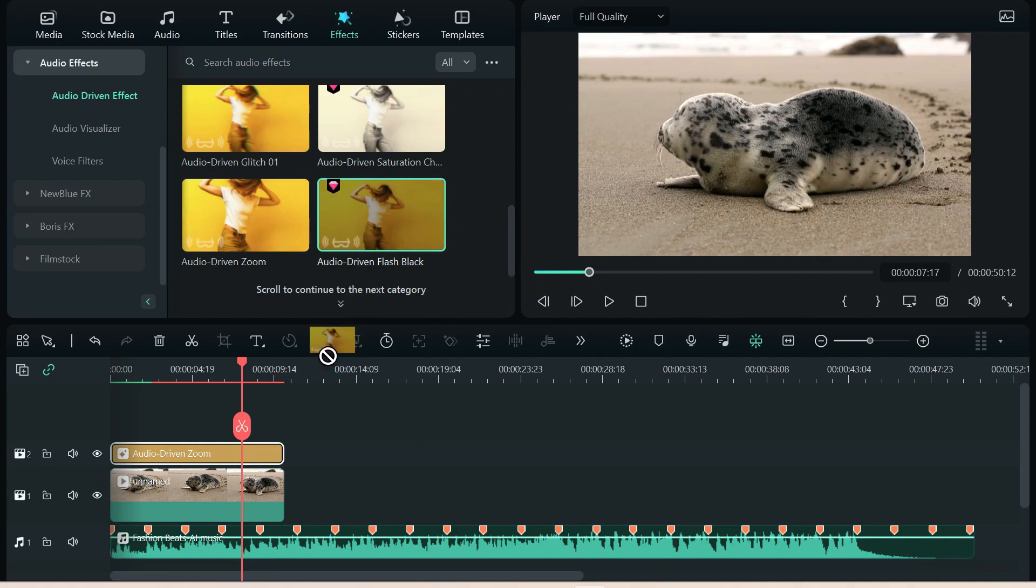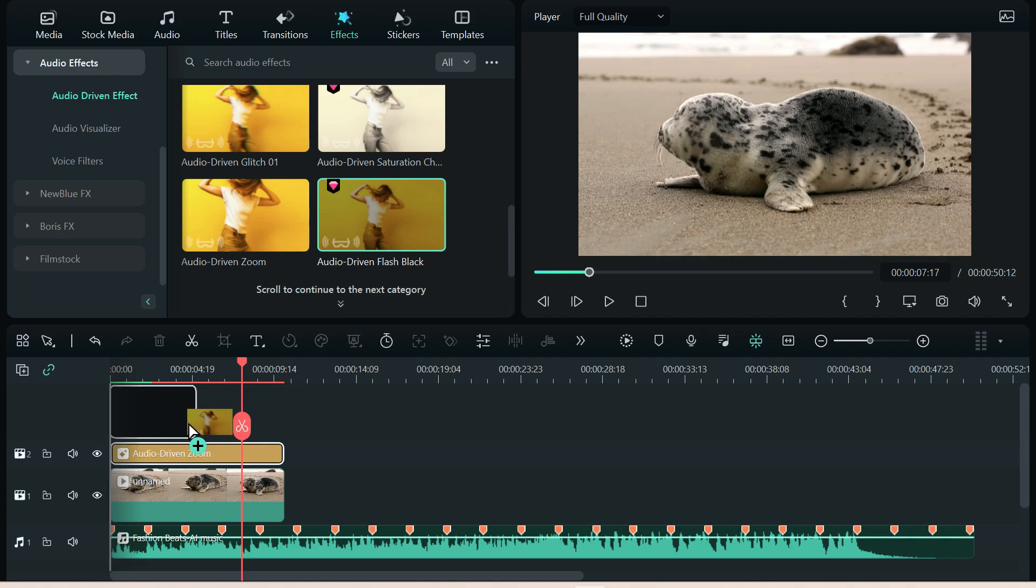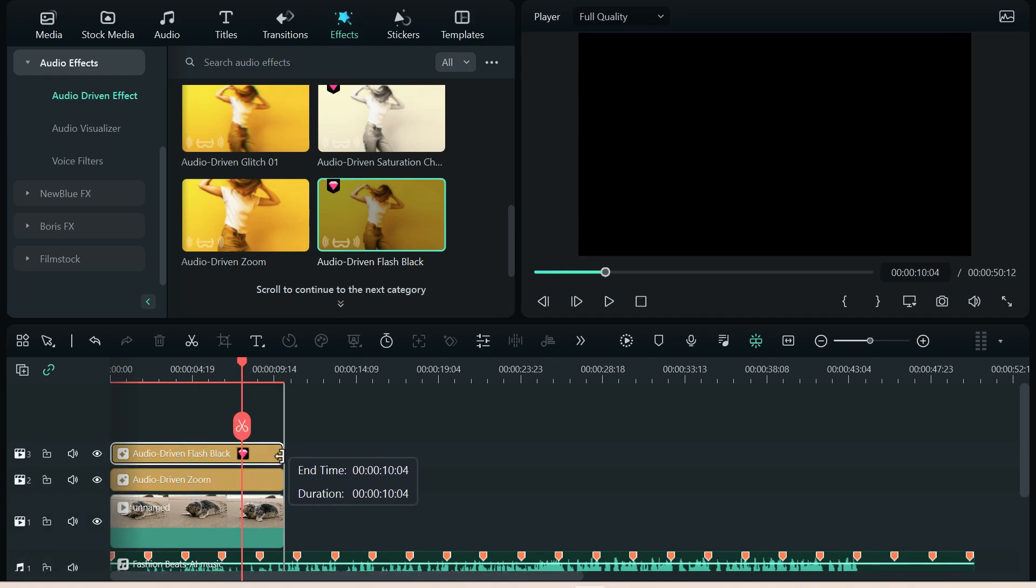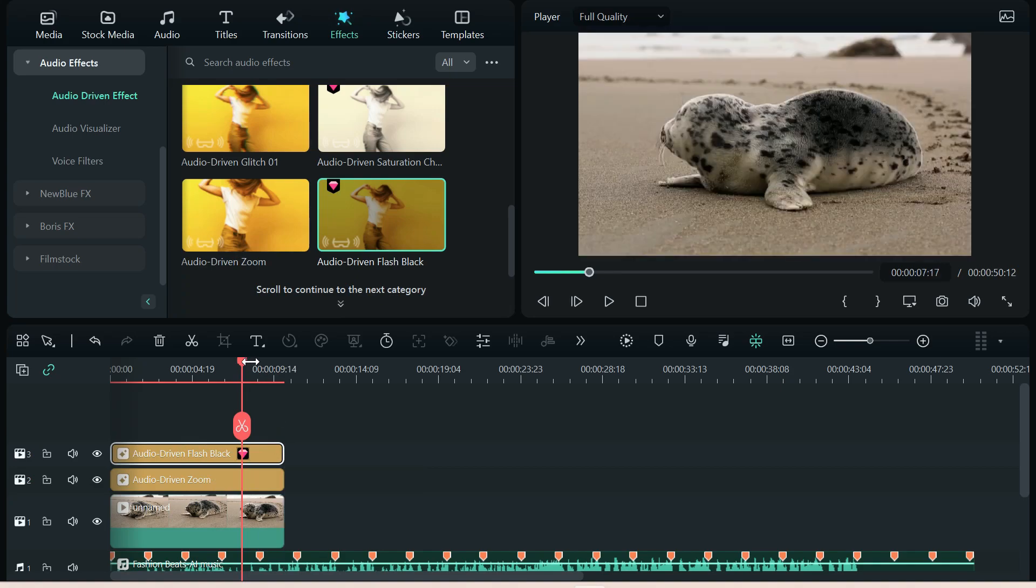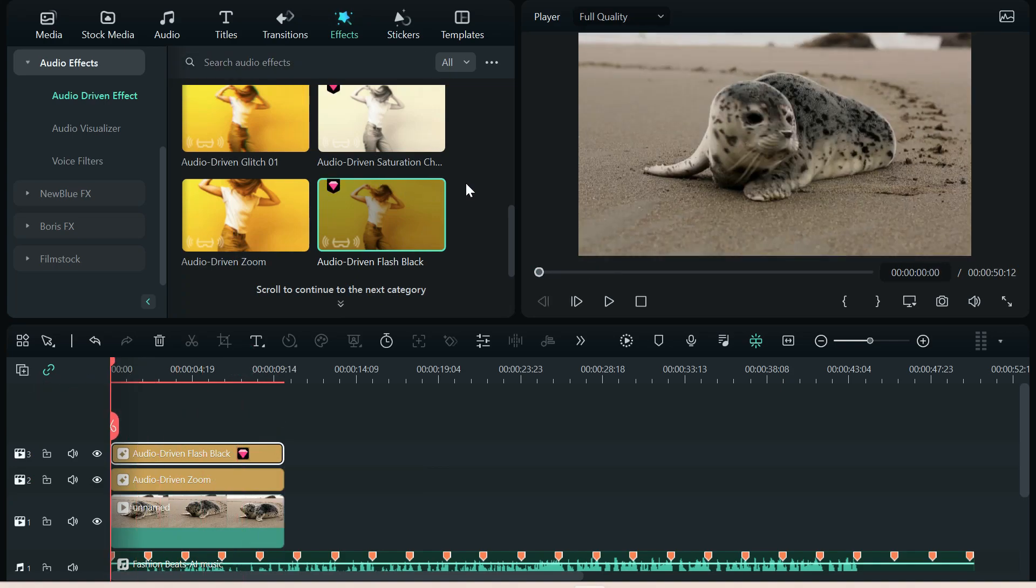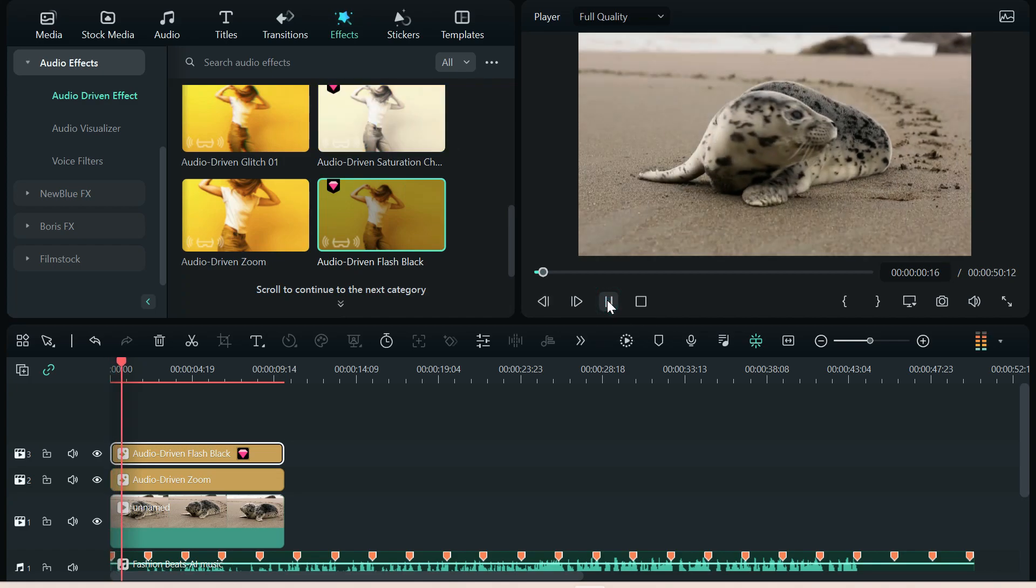This is audio-driven flash black. And what we're going to do is put it on top. And I'm going to show you that you can stack these things. Now, you may not want to stack them all. You might want to figure it out. But you can stack them.